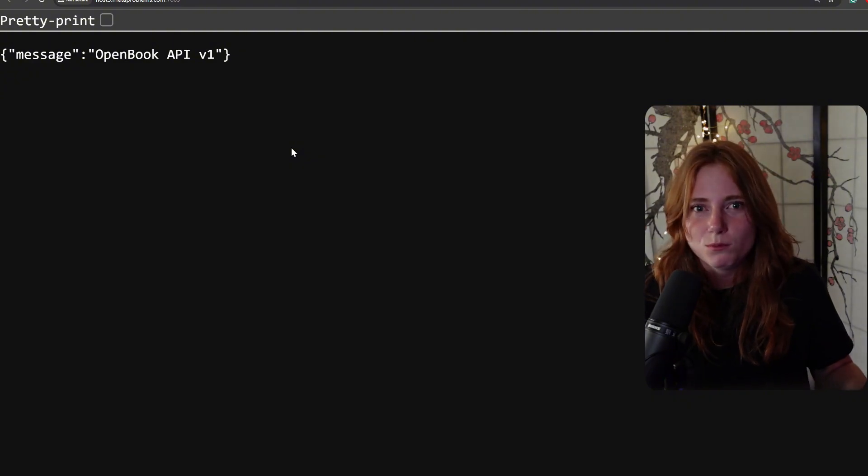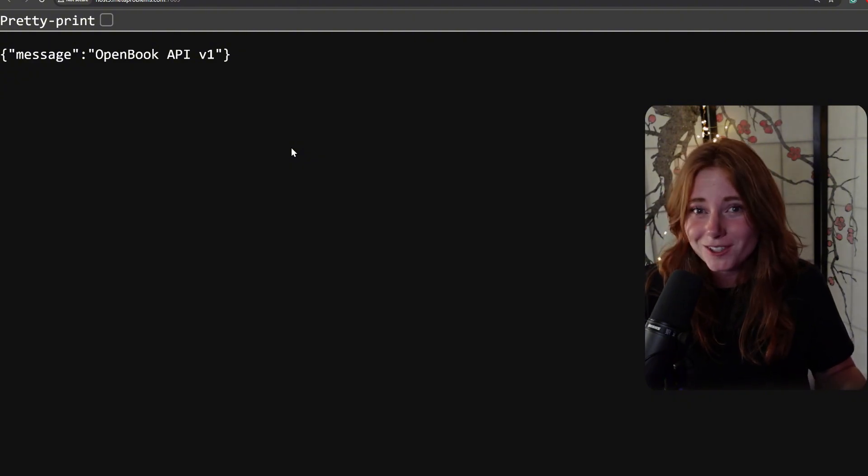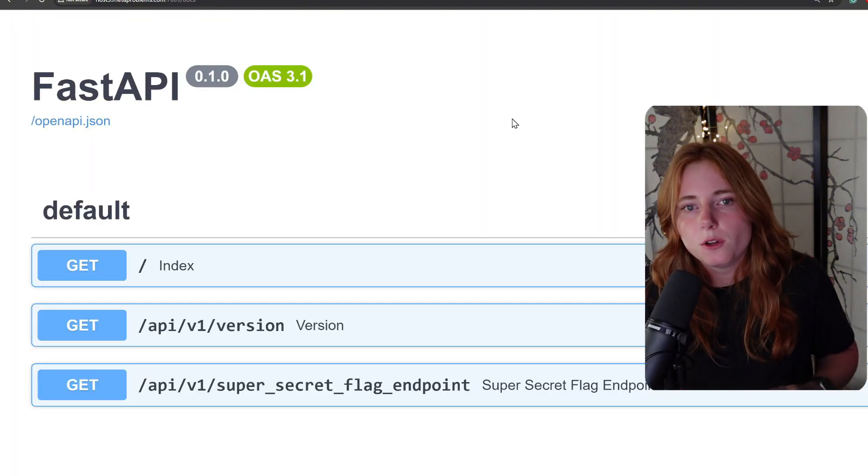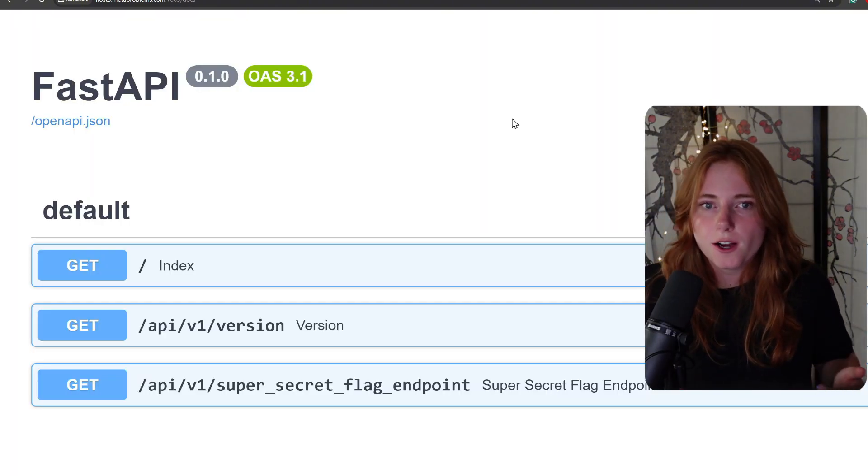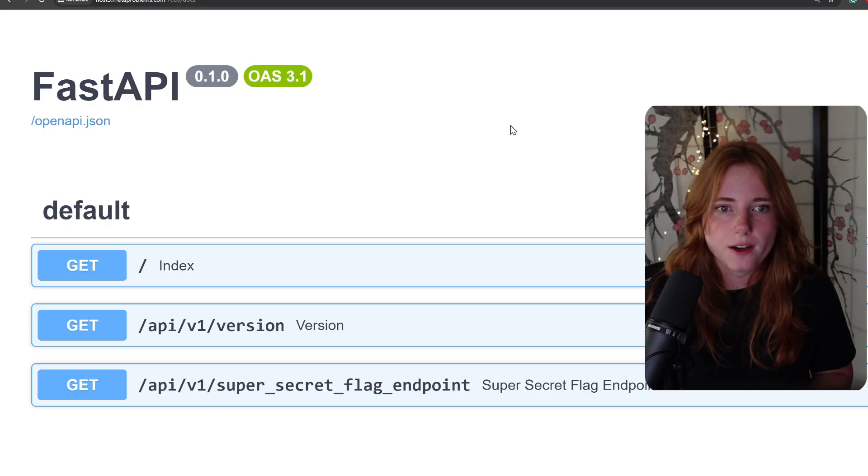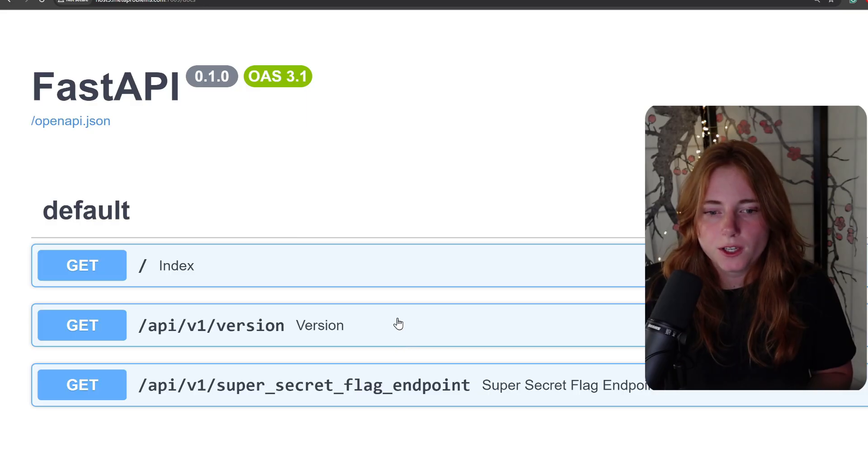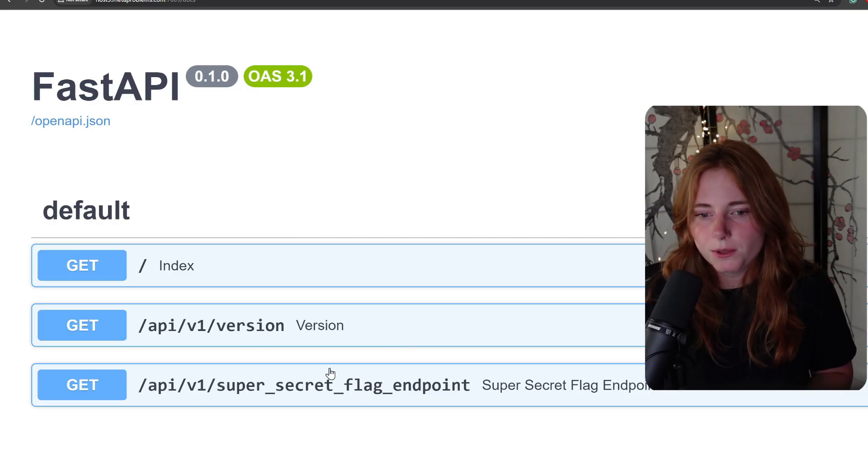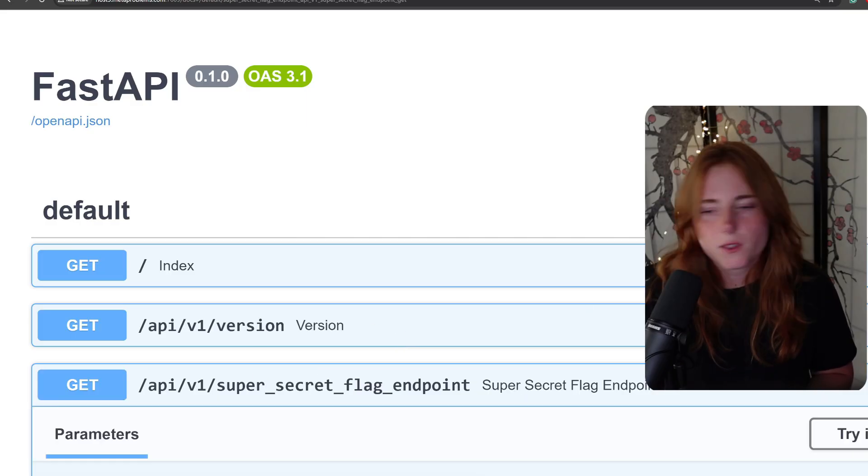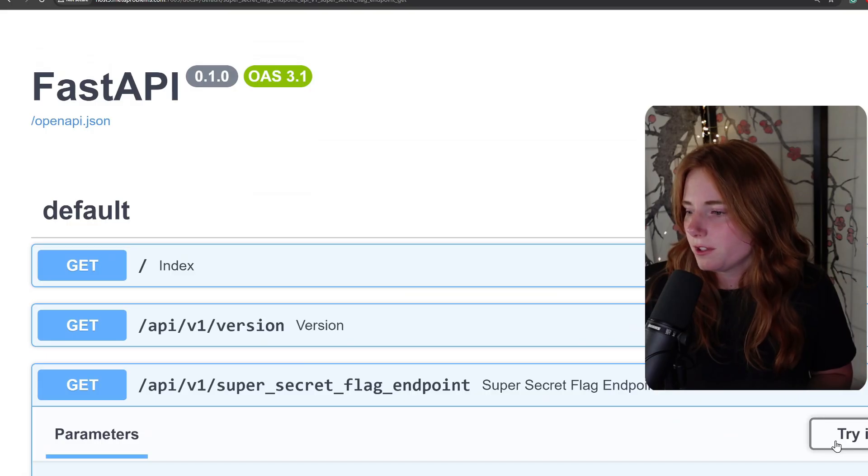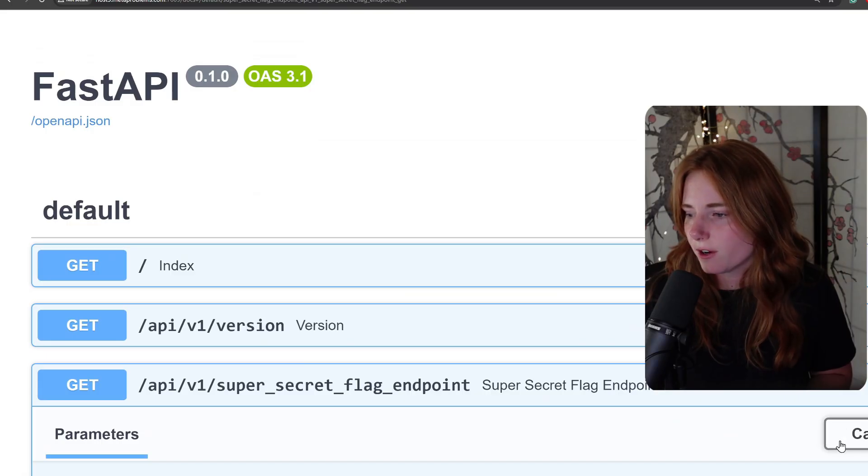If you go to /docs, you have it right here - FastAPI, then you have GET index, GET API version, and then GET API v1 secret flag endpoint. There's a button right here, "Try it out."